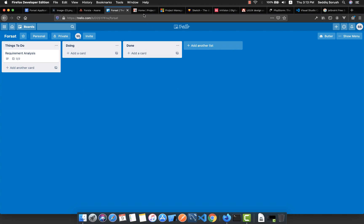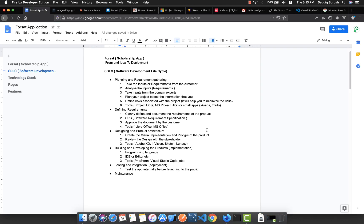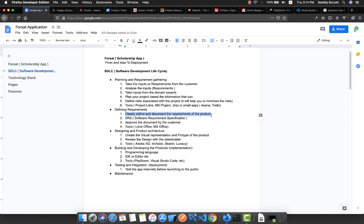The next phase we have is defining the requirements. Once we have the requirements and planned for it, we need to clearly define and document the requirements of the product. Also, analyze the SRS or Software Requirement Specification. Most of the time, this Software Requirement Specification is provided by the customer. Then once we clearly defined and read this SRS, we need to create a document and approve it by the customer.